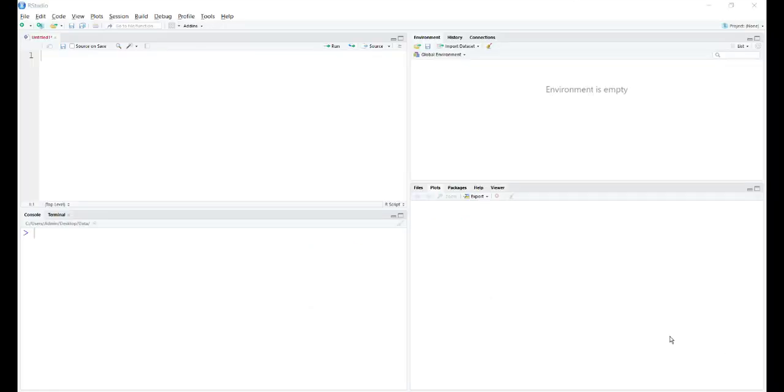In this video we are going to learn about importing and exporting data from R or to R from various sources. There are three fundamental ways of doing so.